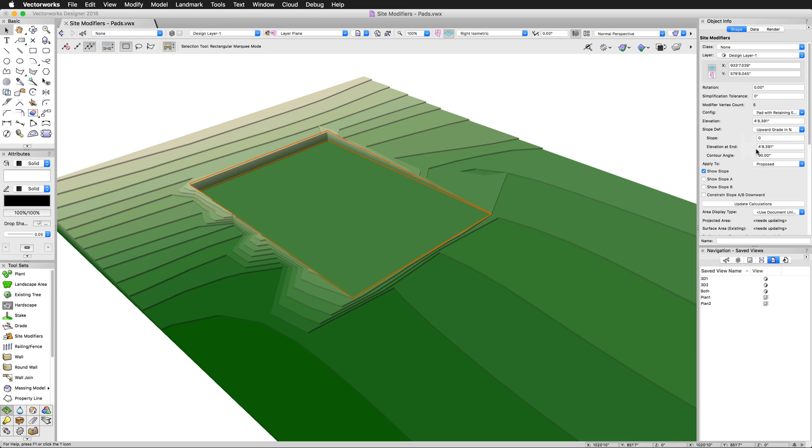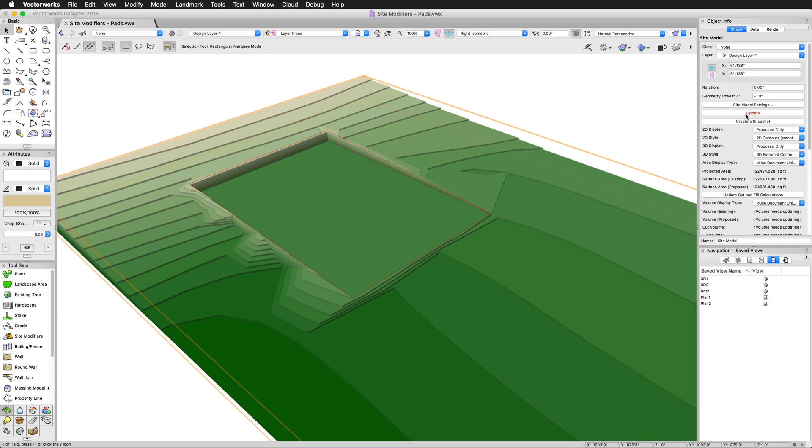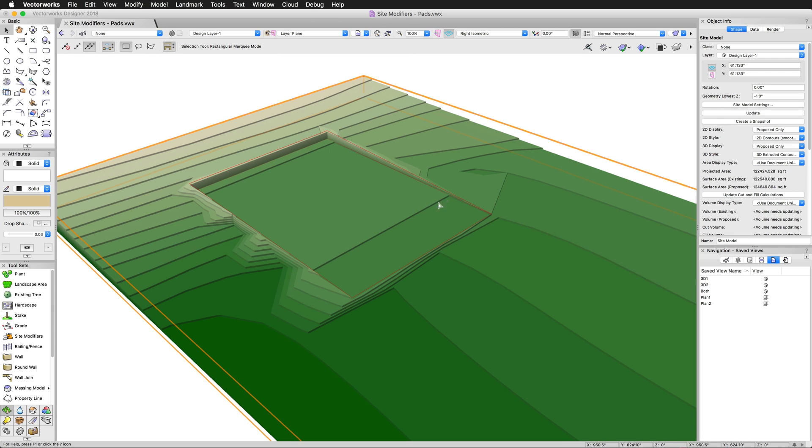This option really just controls how the slope is displayed on the modifier and the actual slope itself, depending on what you pick. Go ahead and use upward grade. It's determined by the slope, elevation at end, or contour angle. This just defines how it's going to be displayed in the labeling. This is where you actually enter the data. In this example, we'll use upward grade percentage and we'll set the slope to simple 1%. You'll see that rise slightly. And we'll update the site model. You can see a little bit of contouring in here. So we have a very shallow slope here.